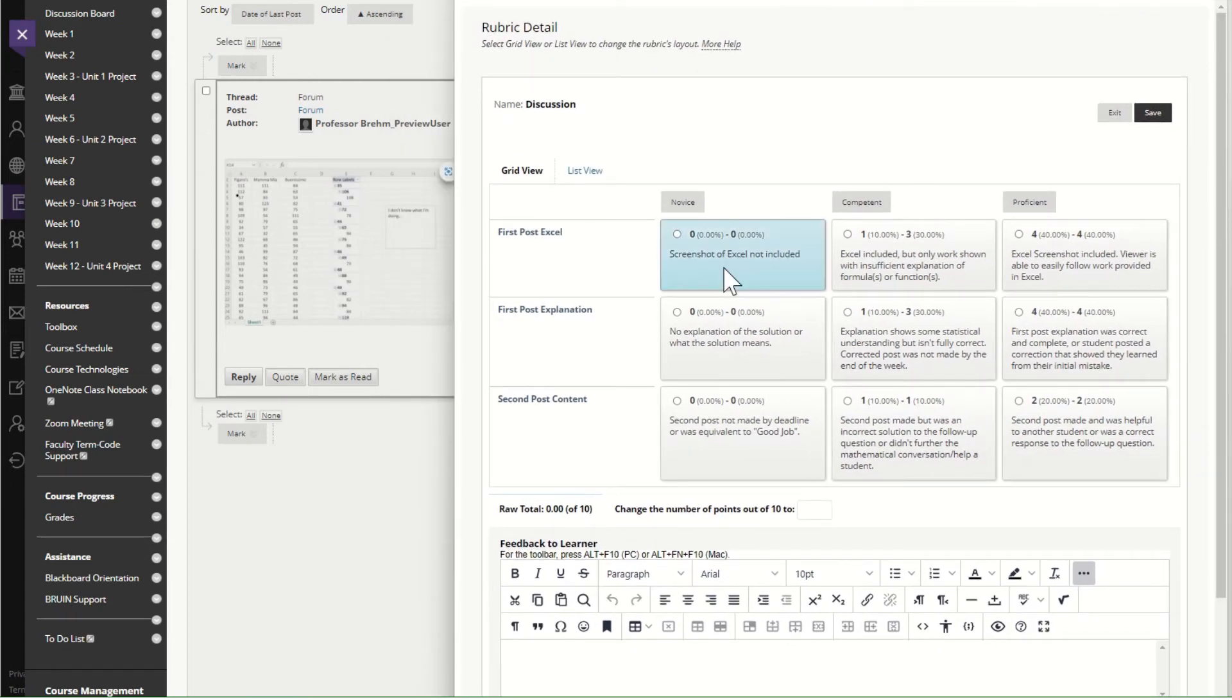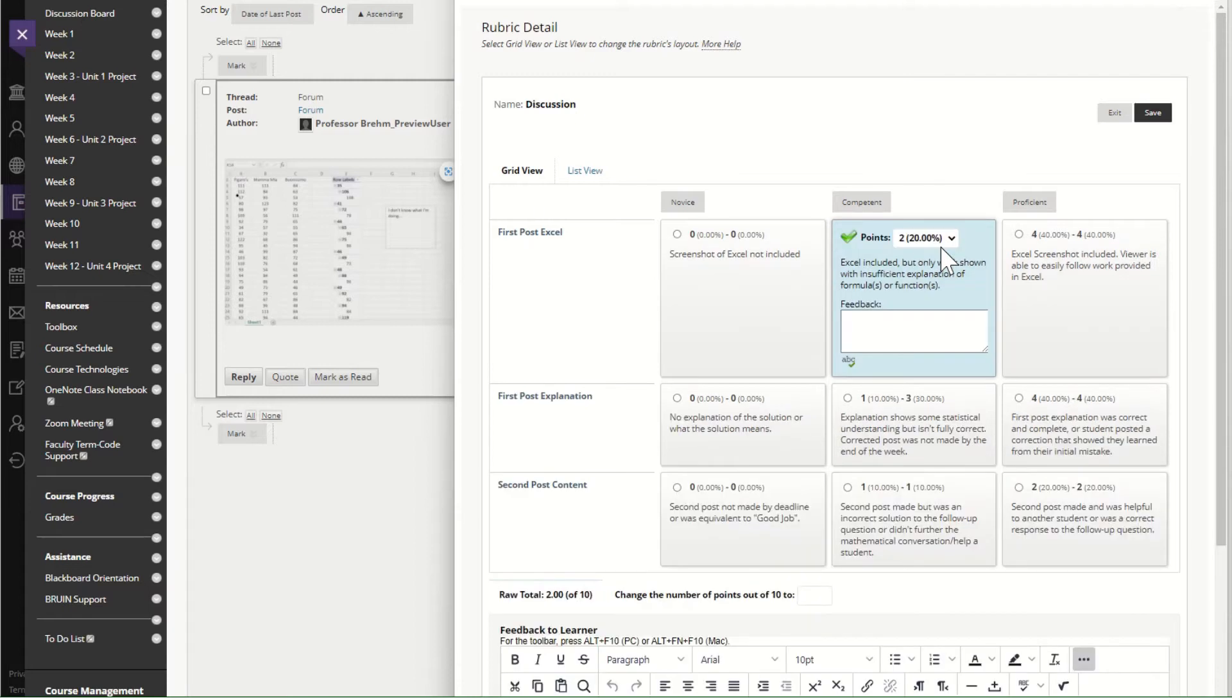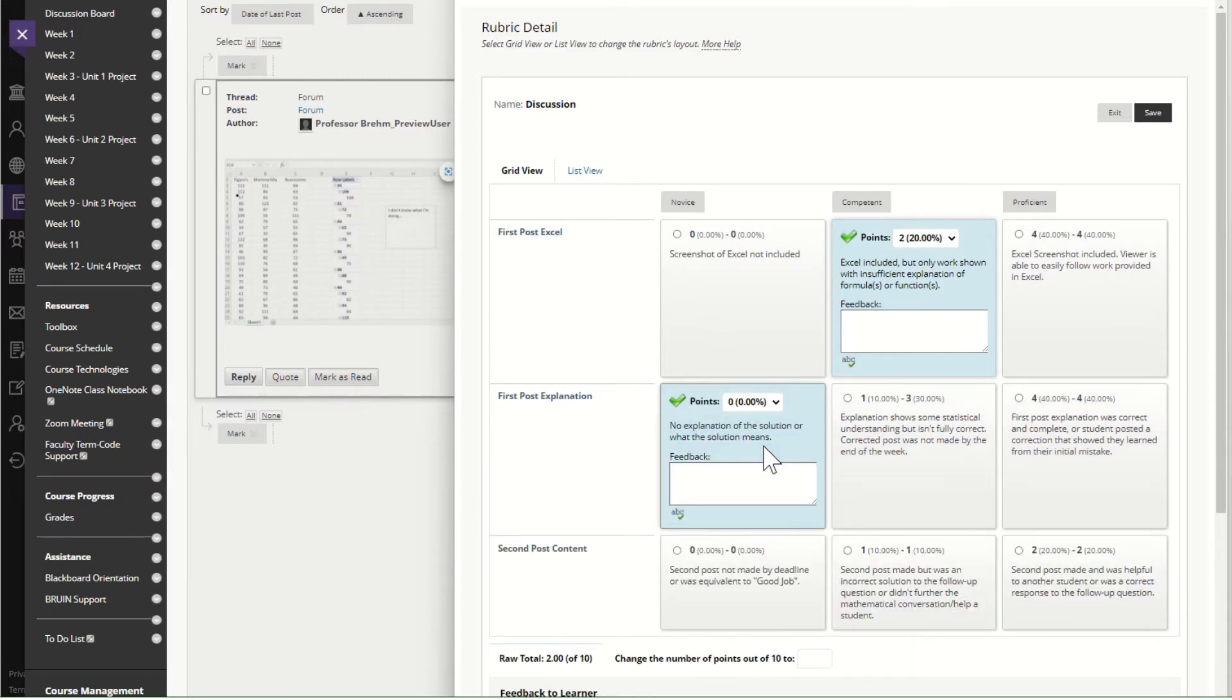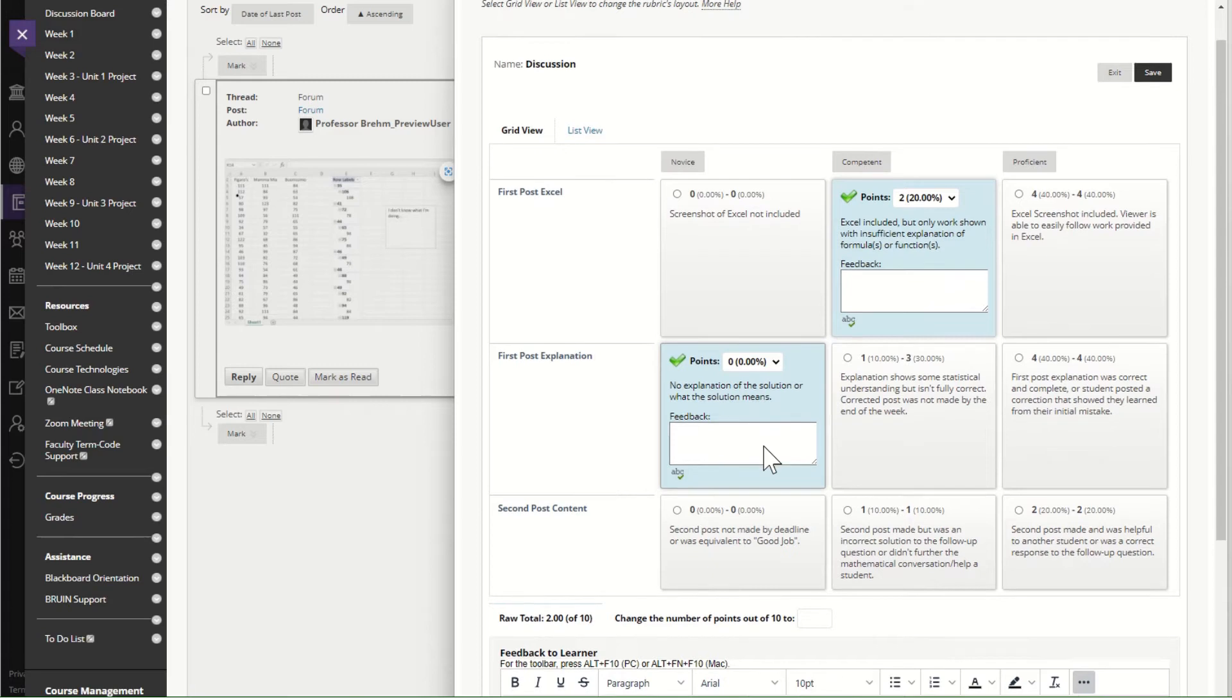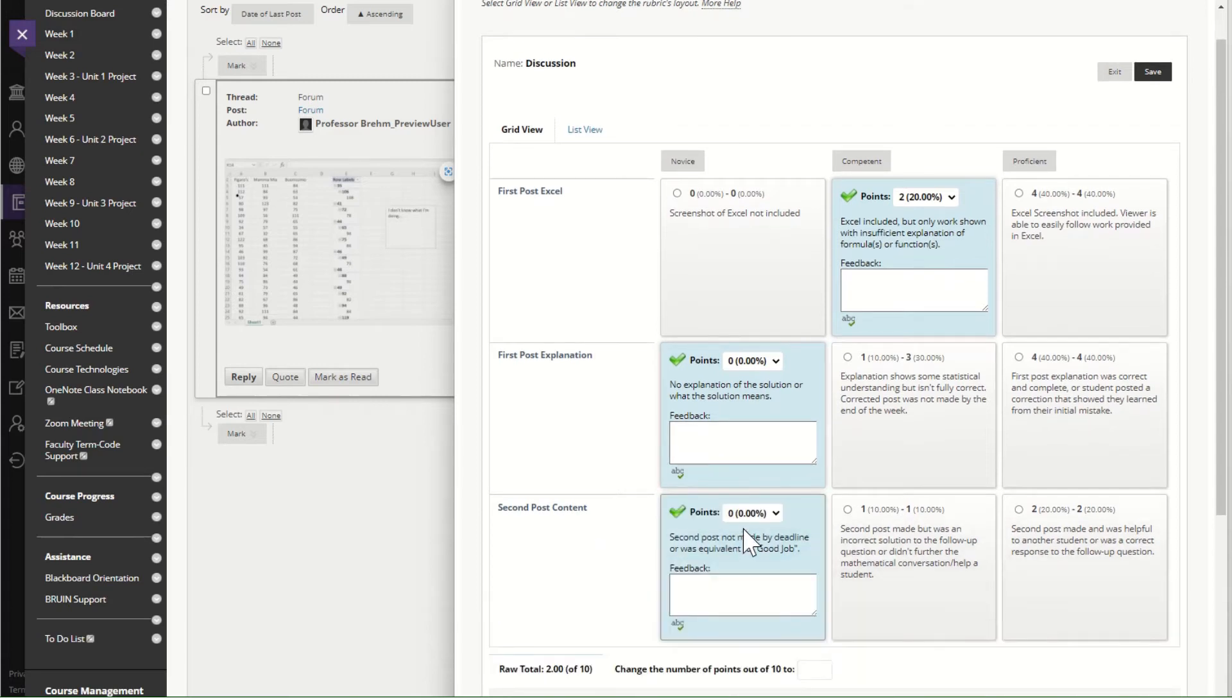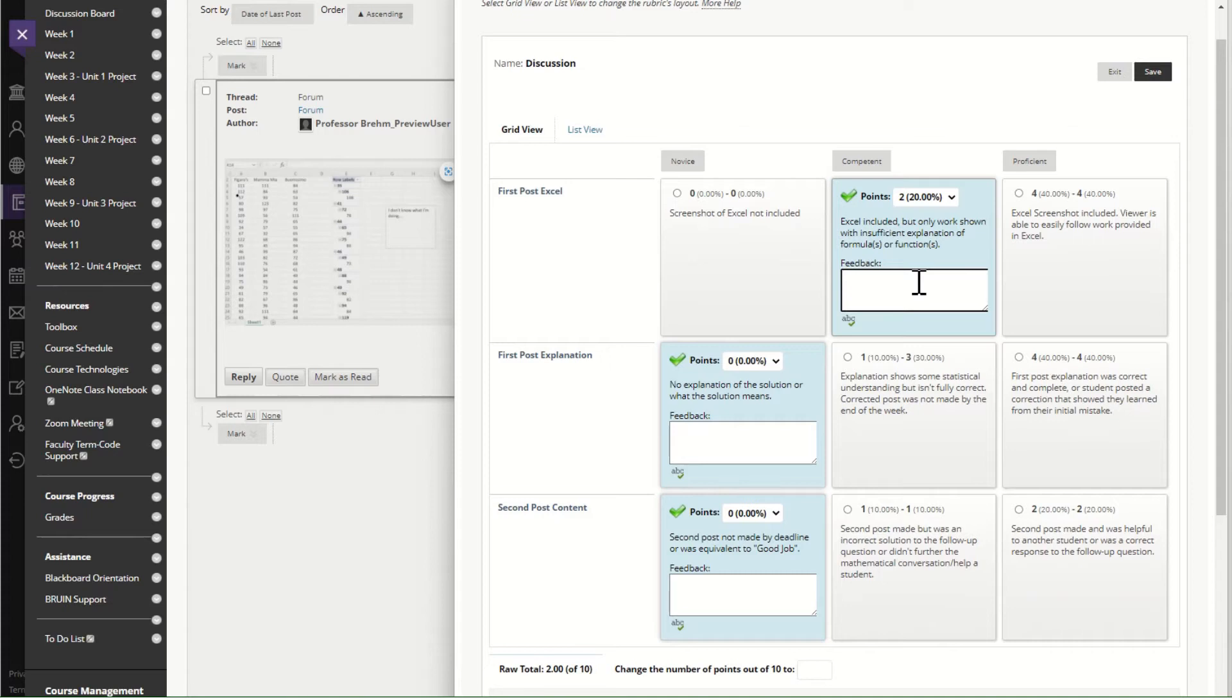So again yes there's a screenshot of Excel but there's very little shown on how anything was done and there is zero explanation on what the solution means and there is no second post. So typically then I would leave a little bit further feedback like